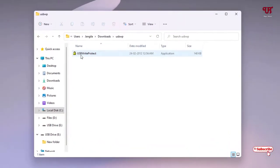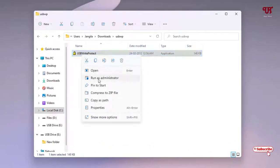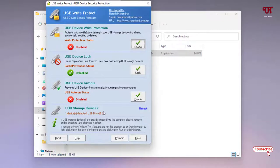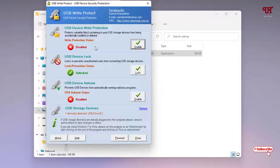You can see the application here. Just right-click on it and select Run as Administrator. Now you can see the user interface of this application. On the top you can see USB Device Write Protection, and right now it's in disabled mode.